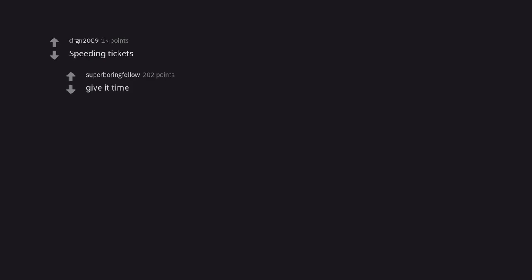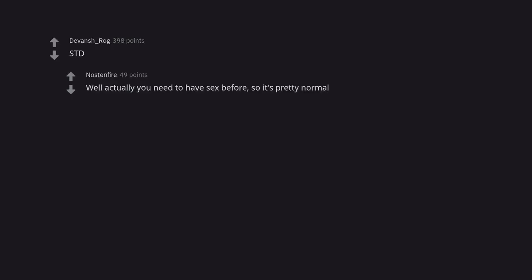Speeding tickets. Give it time. STD. Well actually you need to have sex before, so it's pretty normal.